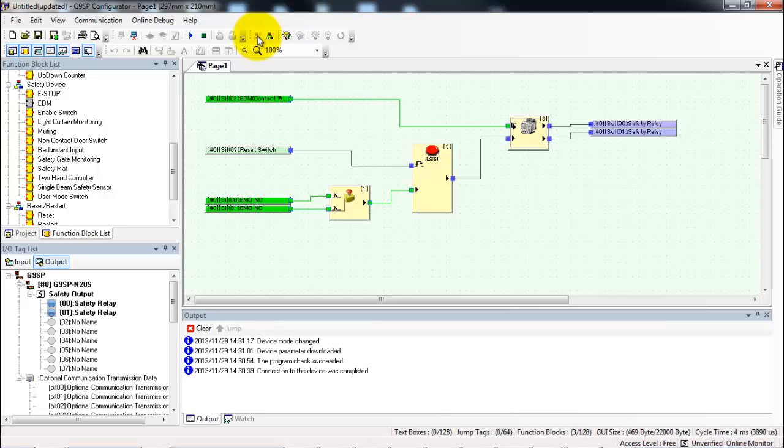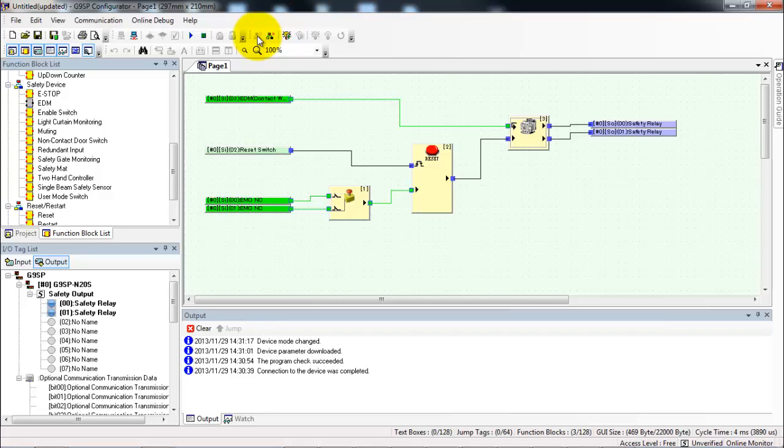I'm going to push the reset button and we can see that the outputs turn on. If I toggle the e-stop again the output shuts off and I have to hit the reset to turn it back on again. So that's normally how things work.